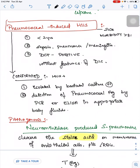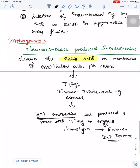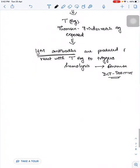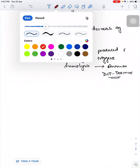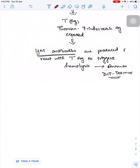The morbidity in Pneumococcal-Induced HUS is more than 80%, and mortality is around 30%.